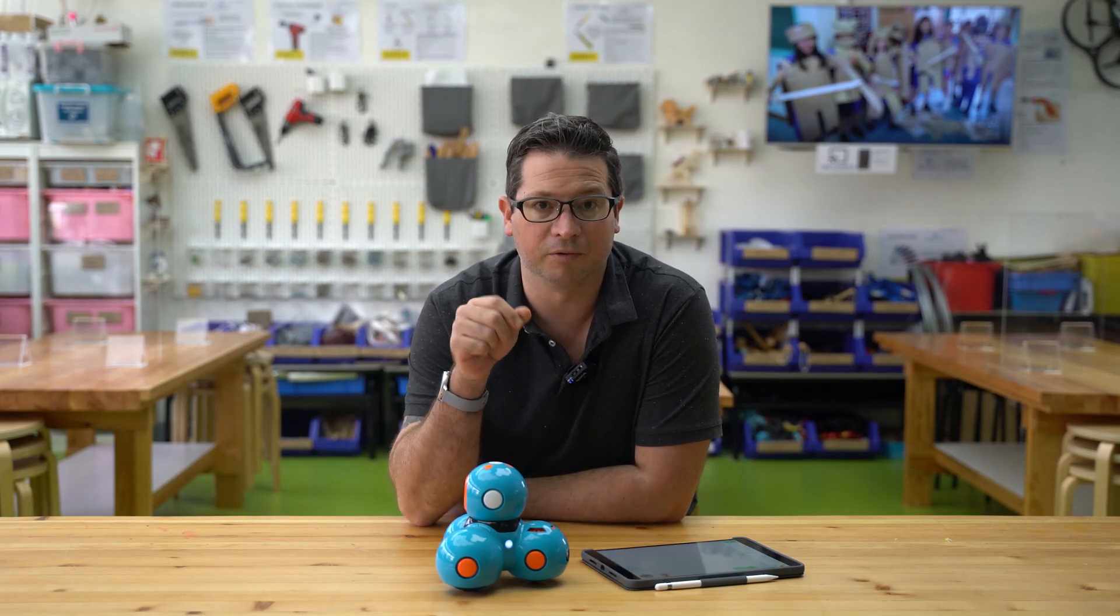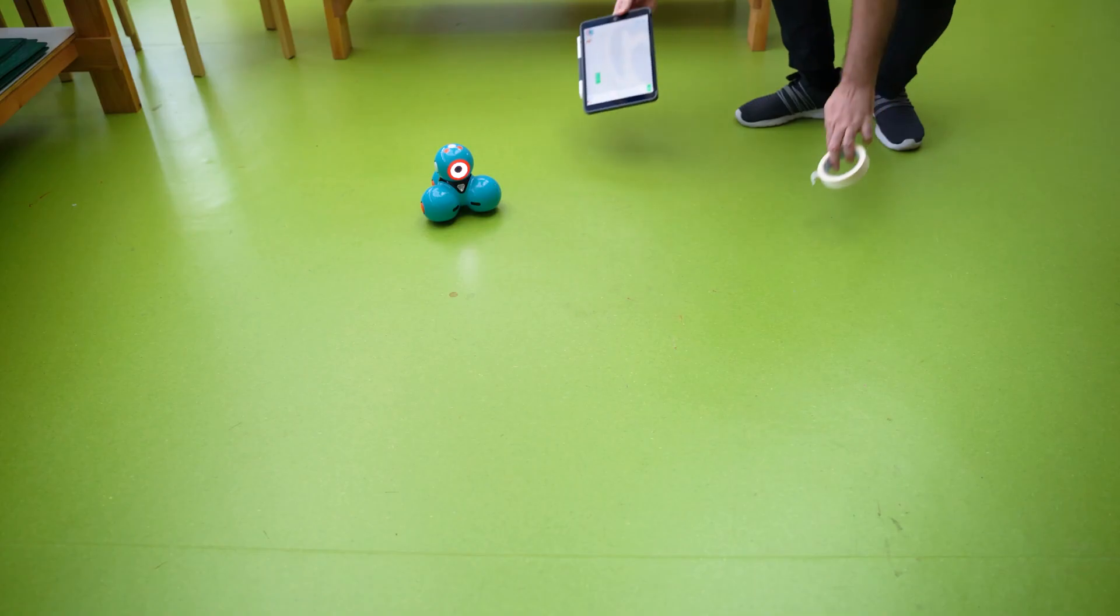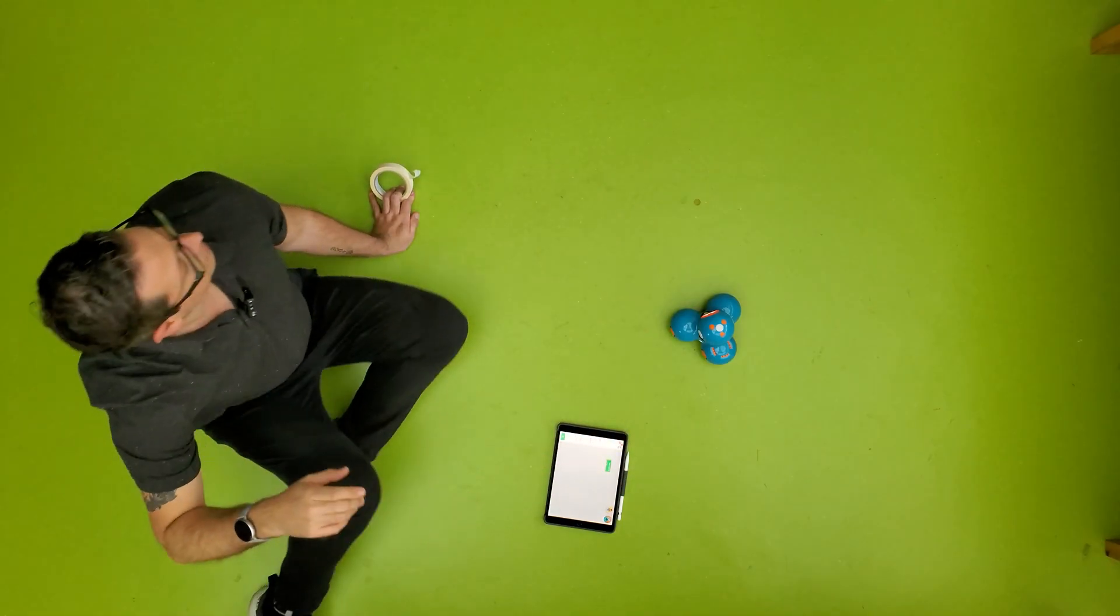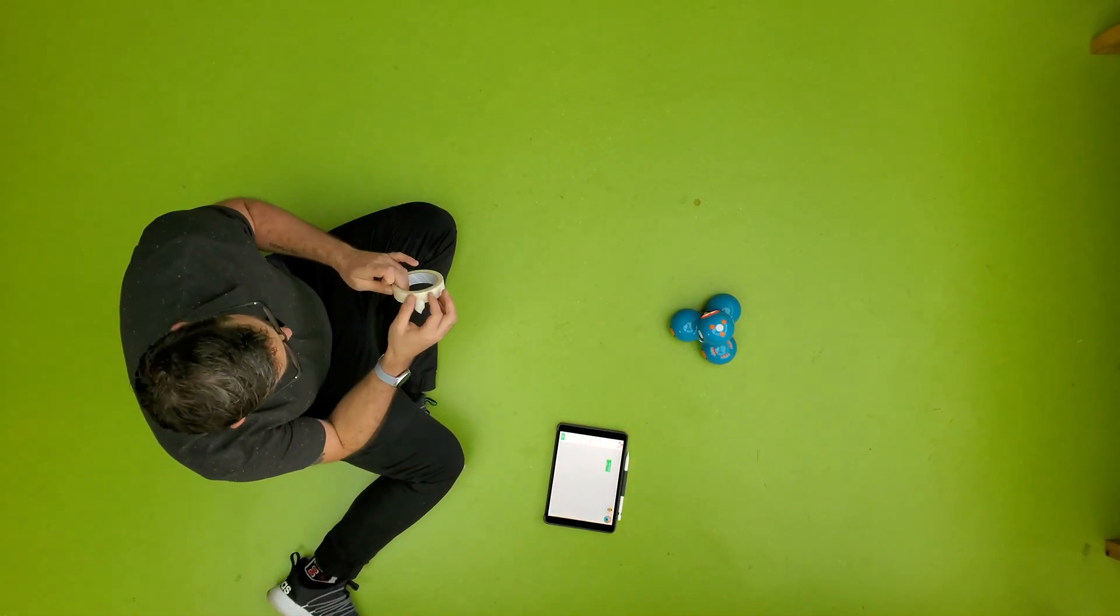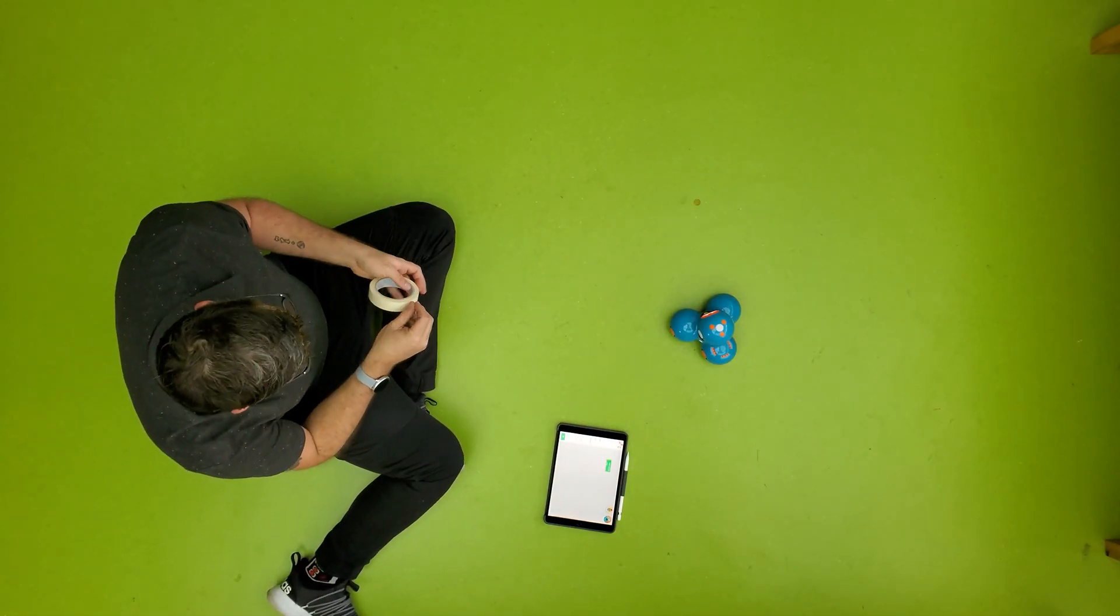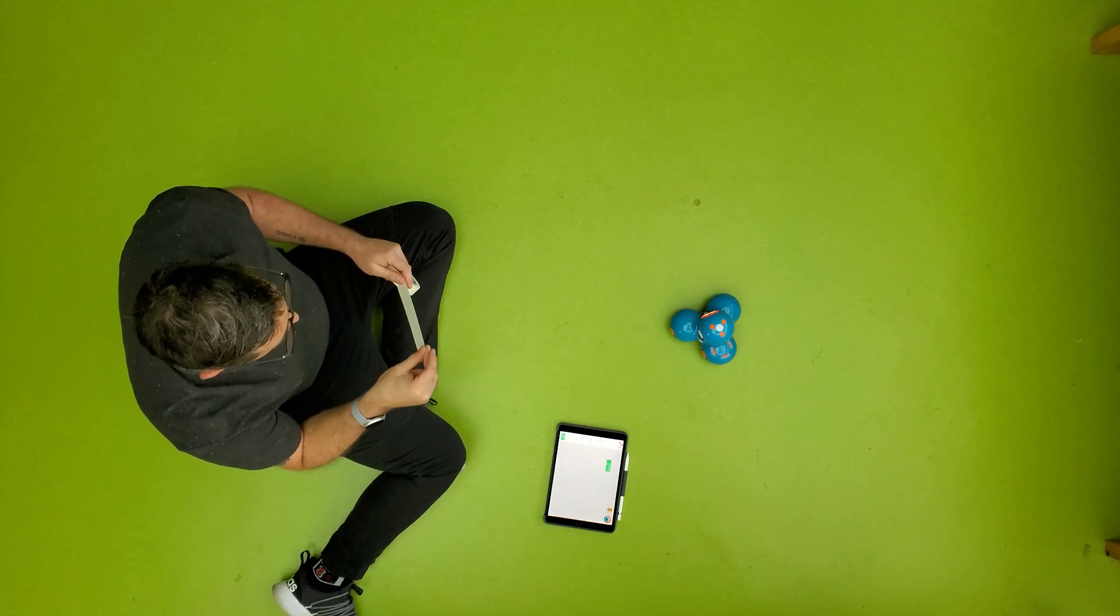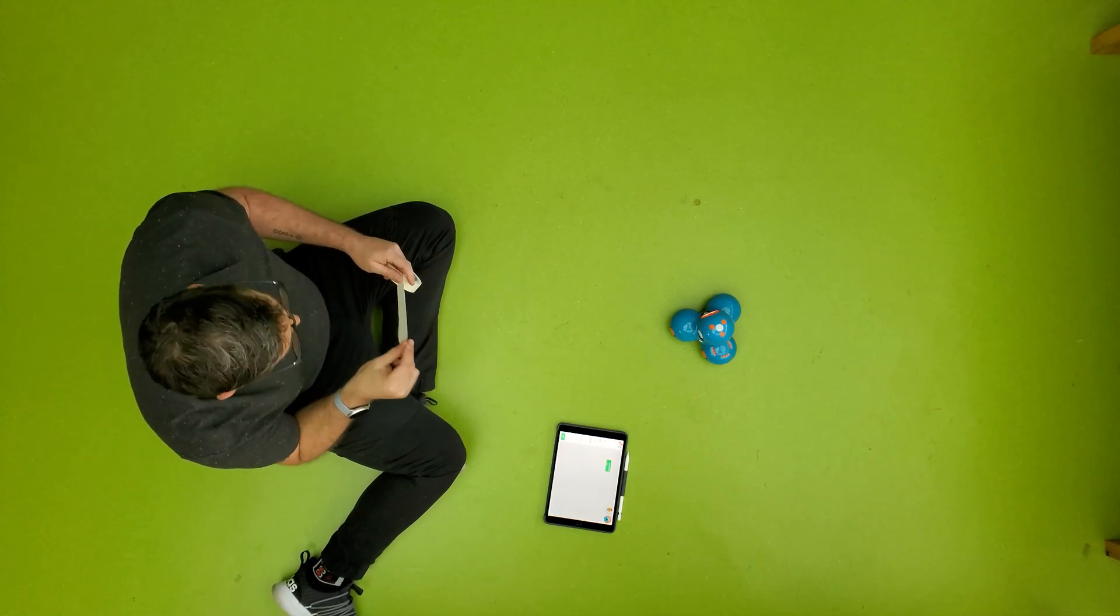Okay, so where are we going to begin then? We're going to build out a maze just using tape on the floor here that we're hopefully going to guide our Dash robot through.